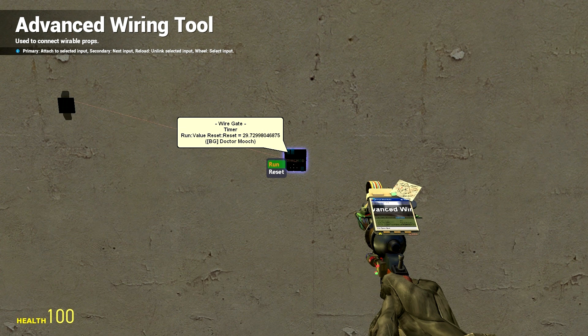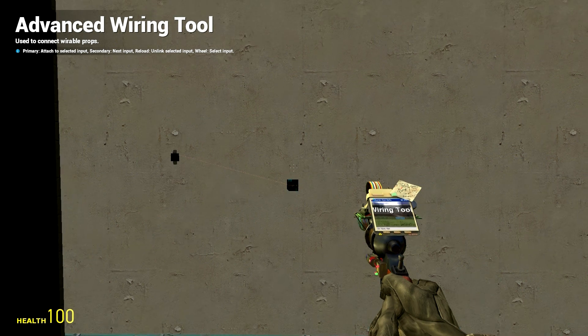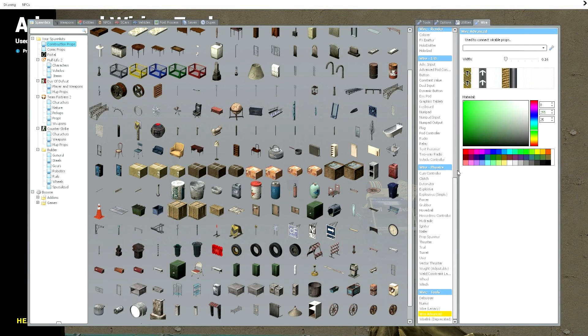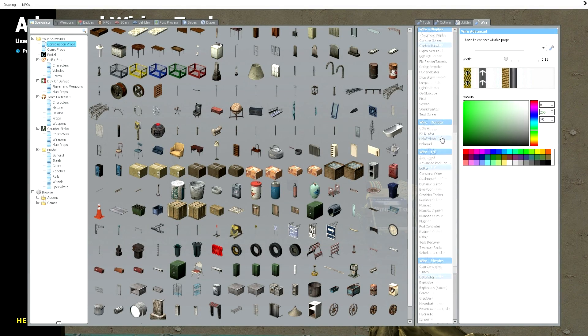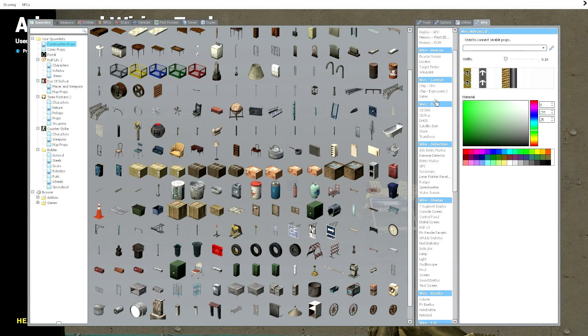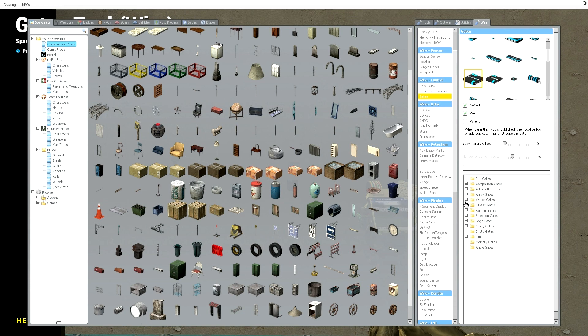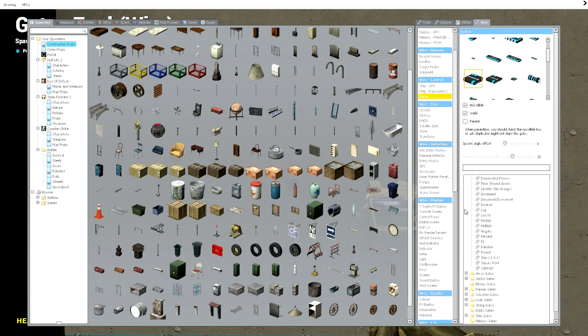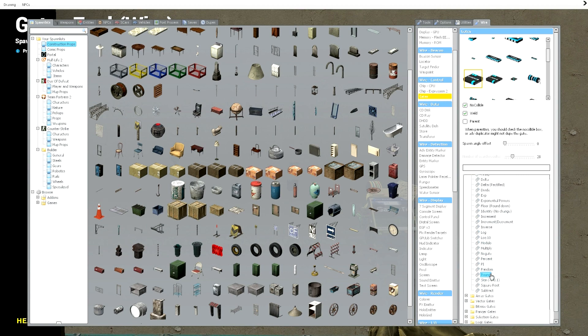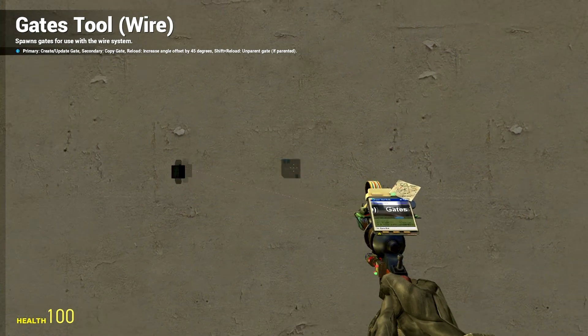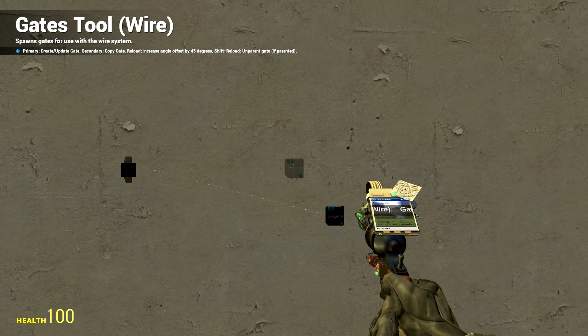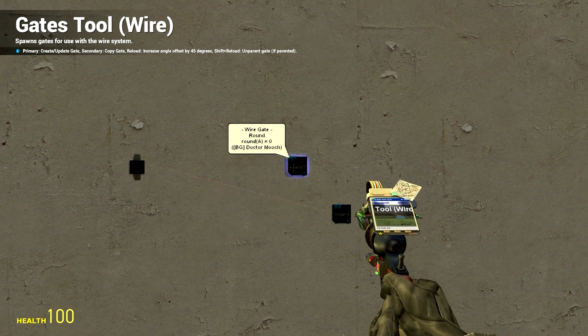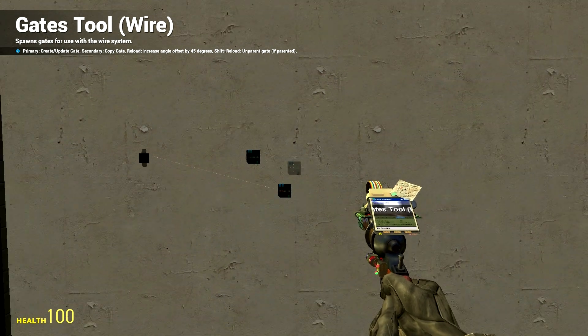What we're going to do is we're going to use this nifty little gate called a round gate. I'm going to have to find it, here it is, round under arithmetic gates. So you're going to get round and you're going to click it and put it anywhere you want.